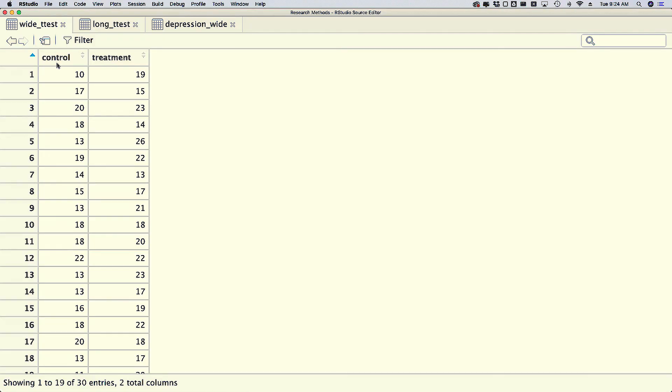Sometimes your data come in quite different from tidy data. For example, you might have the same variable stored in separate columns — like in this situation where you have control and treatment, both being measures of depression, but stored in separate columns.